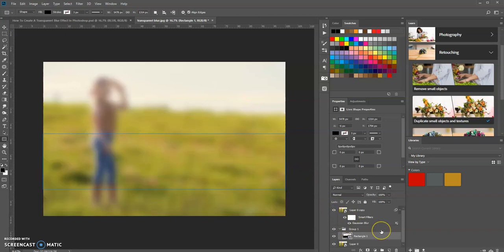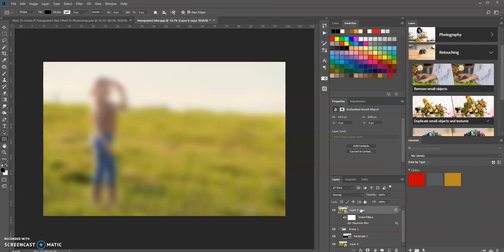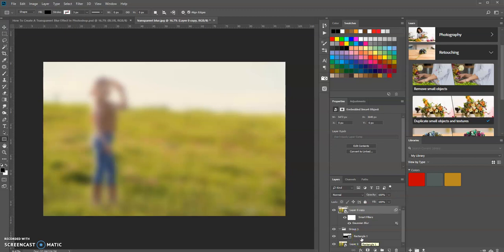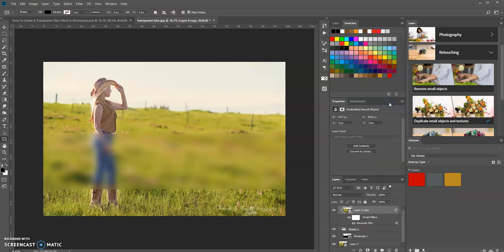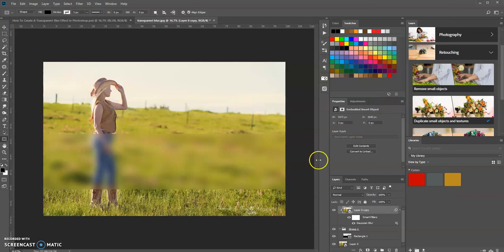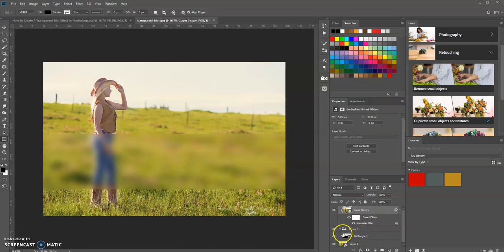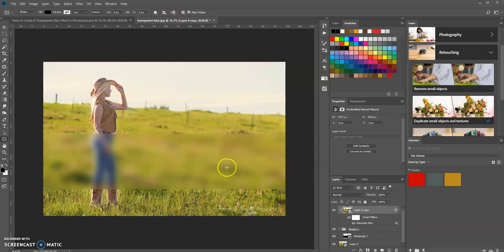Now we want to take this copy, which is the blurred image, and clip it to this rectangle. Select that layer, right-click, and create a clipping mask. What that does is it clips that portion to this rectangle, and that's why you see this effect where only this area is blurred and not the rest of the picture.